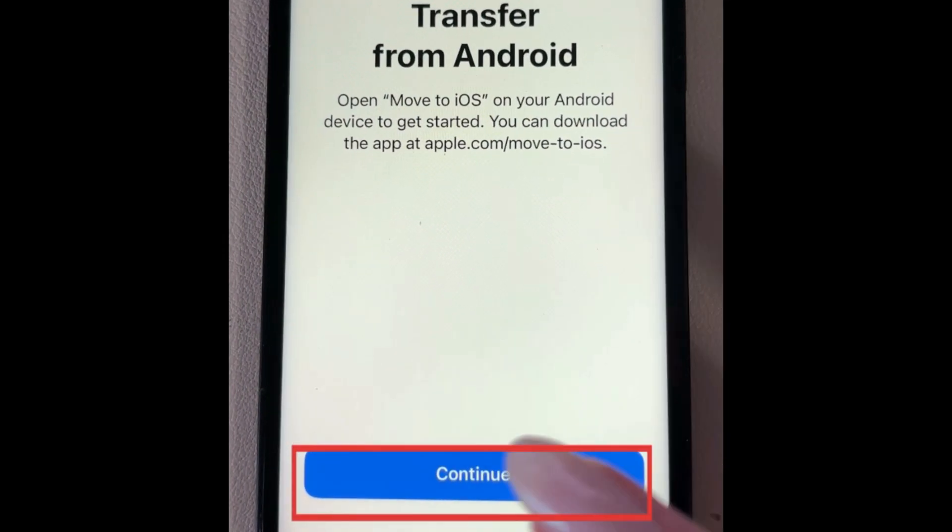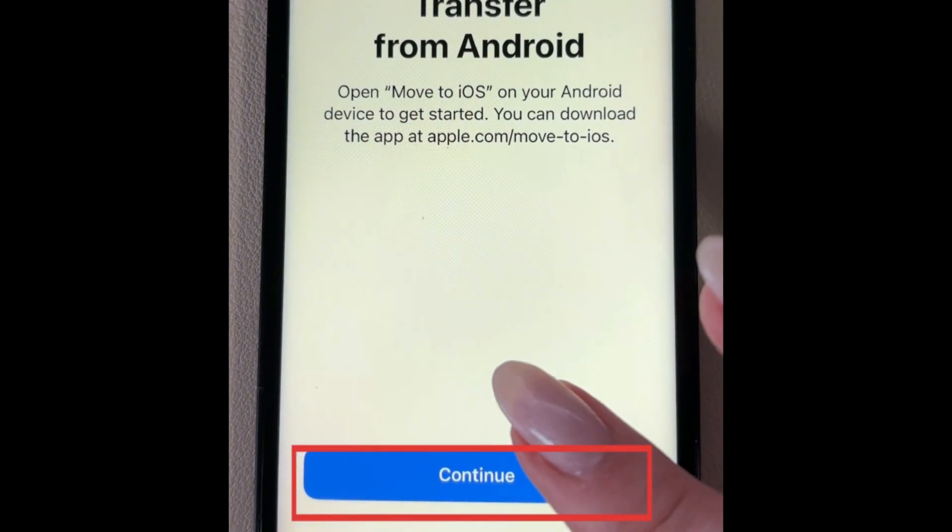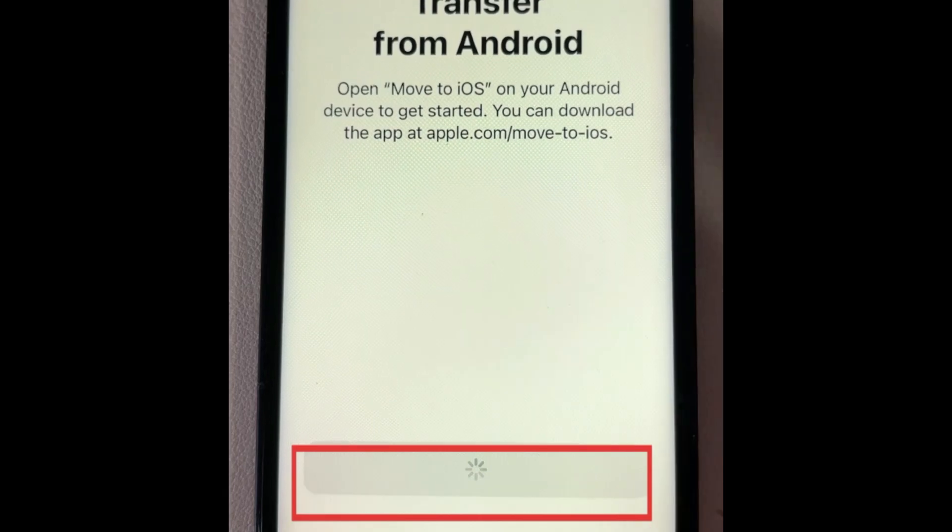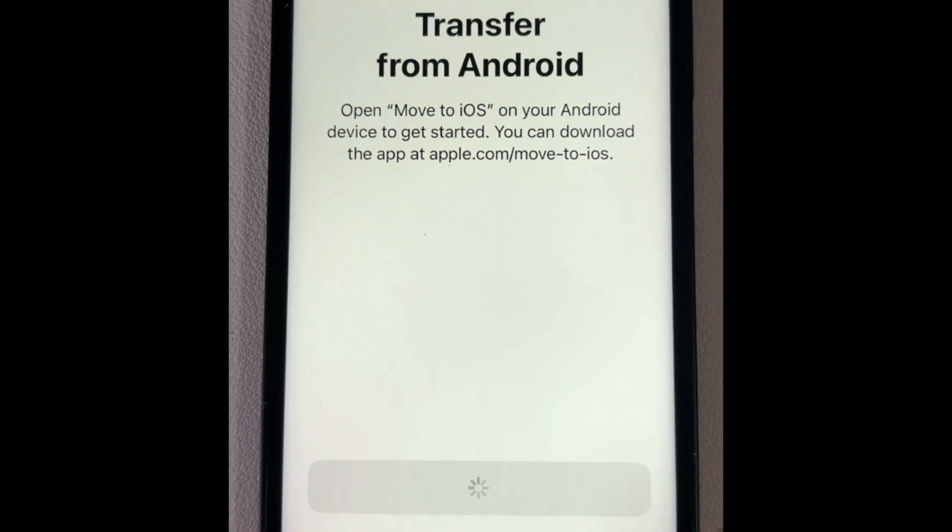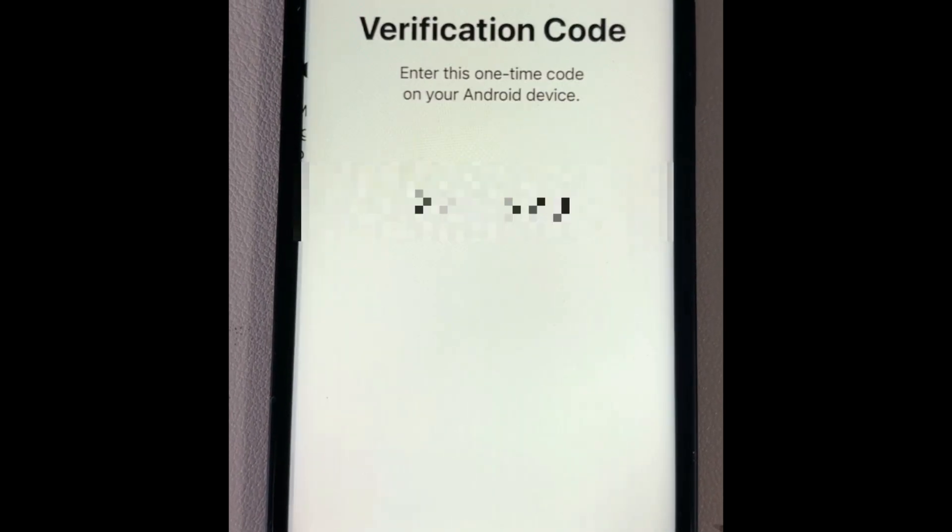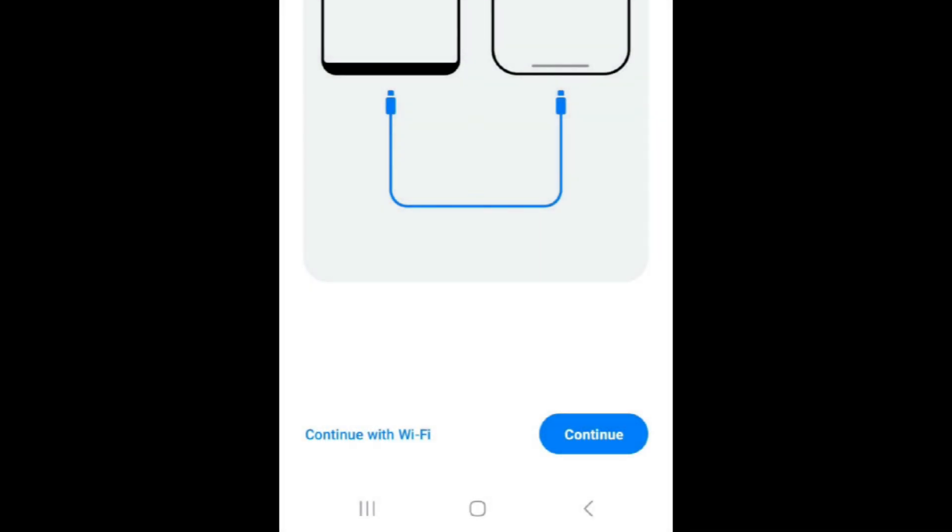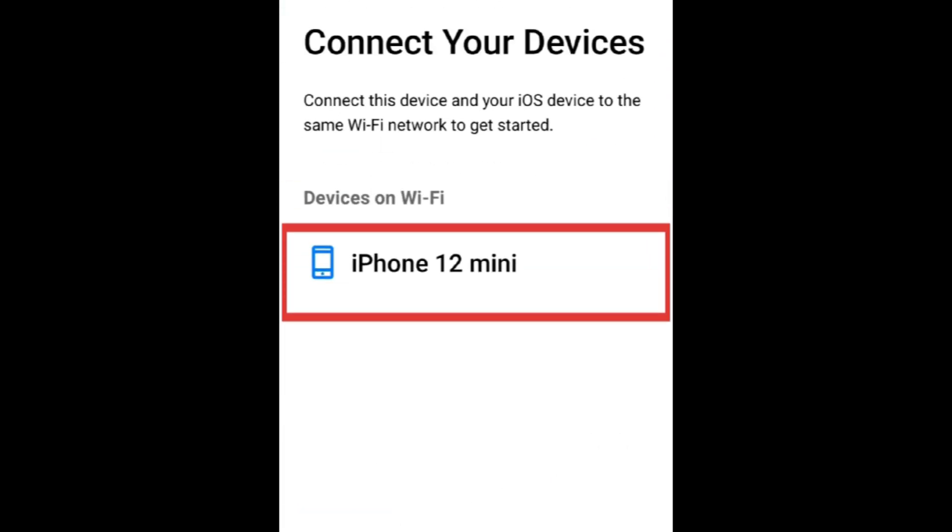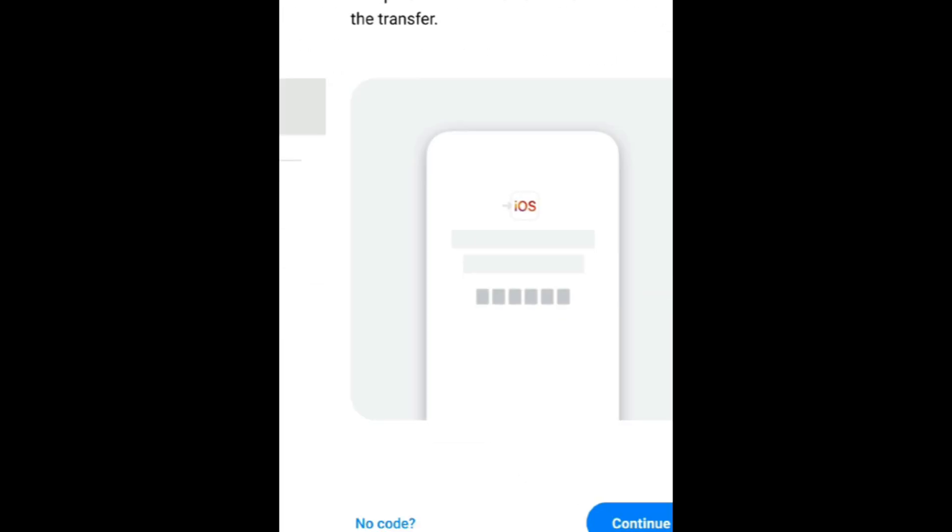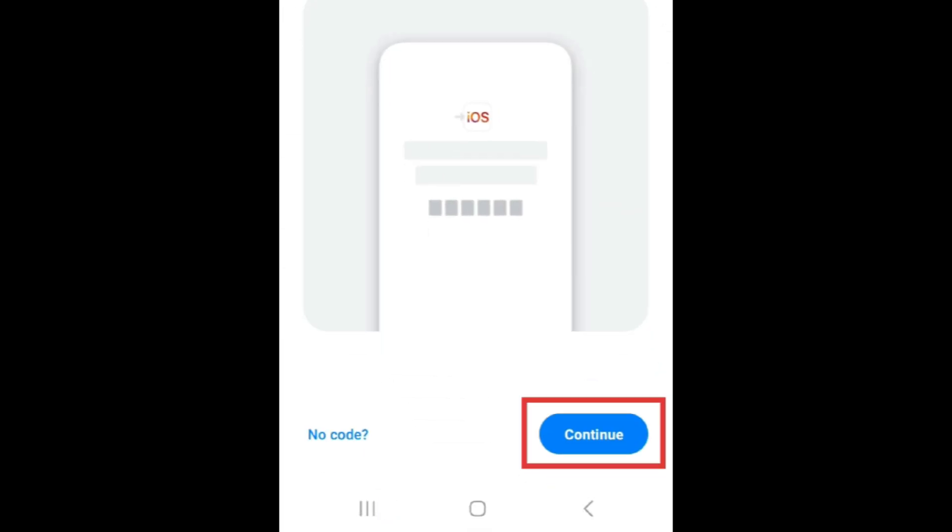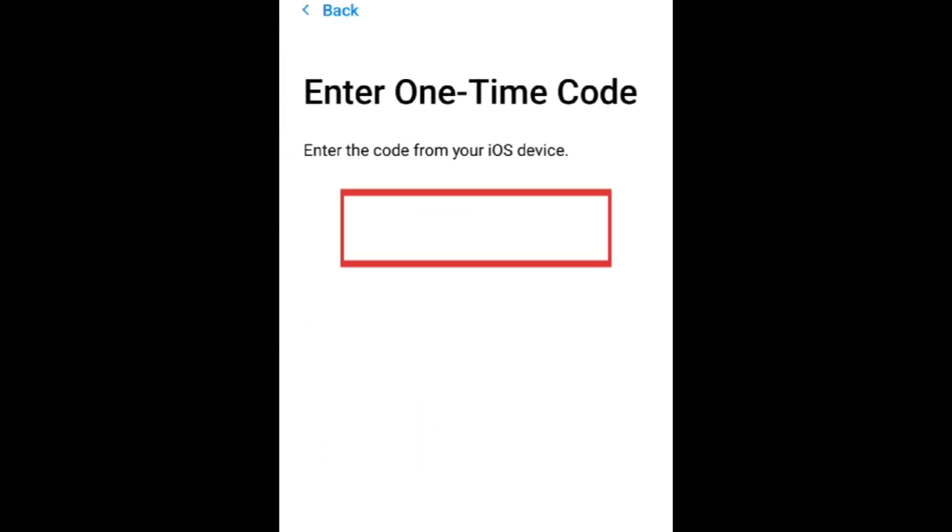Then tap Continue. A code will appear on your iPhone screen. On your Android, open the Move to iOS app. Tap Continue with Wi-Fi. Select your iPhone. Tap Continue. Then enter the code that's displayed on your iPhone screen.